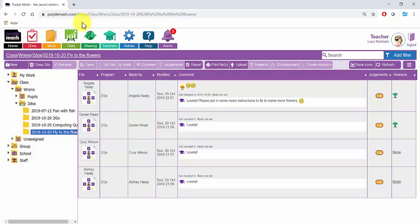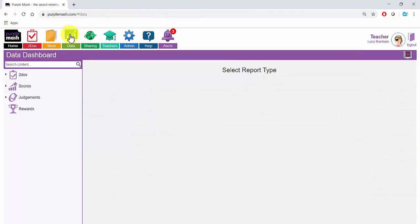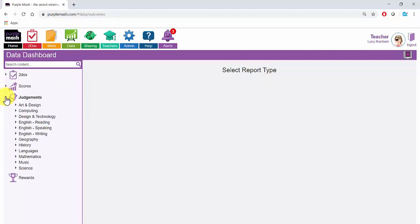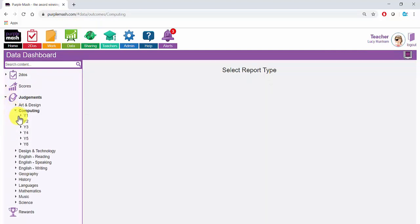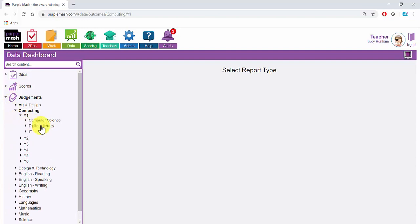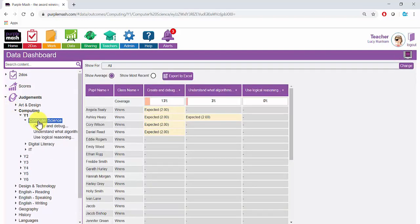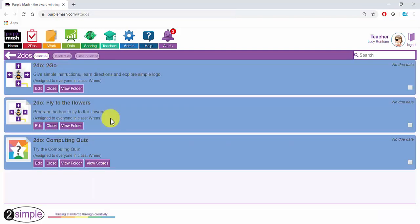Once you have started to enter judgements into Purple Mash, you can use the Data button at the top to explore your curriculum coverage. Here I can expand Judgements and Computing and Year 1 and click on Computer Science to see the coverage of that area. When you have finished using a To Do, it is important to close it.